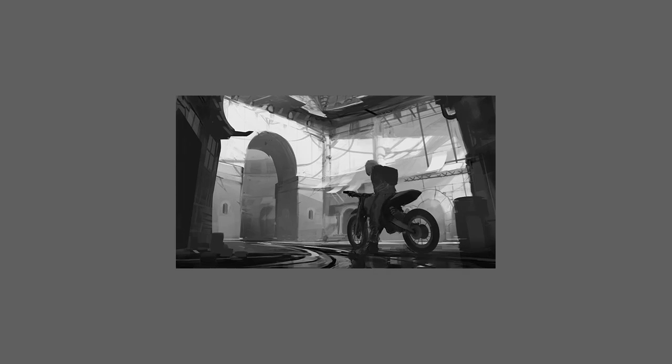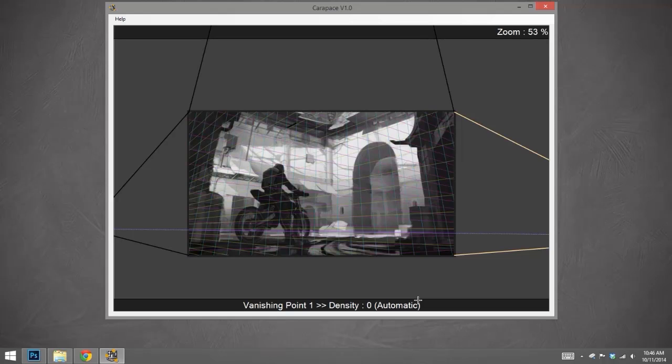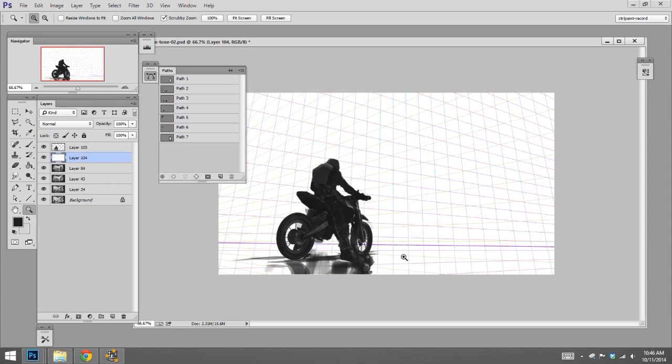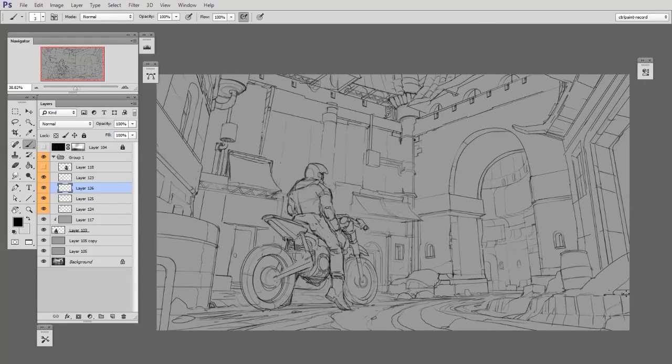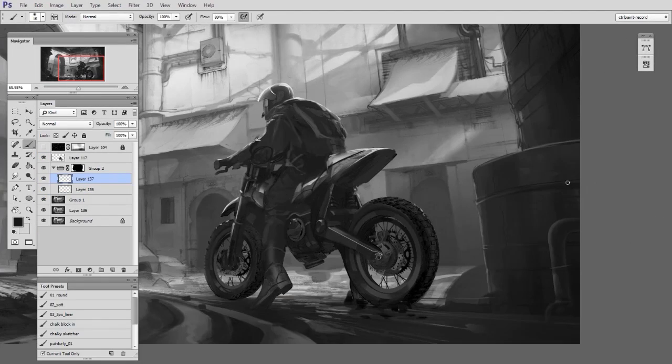And then once we're happy with those results, only then will it be time to enlarge the image, make nice line work, and paint the final version.